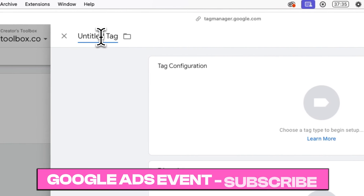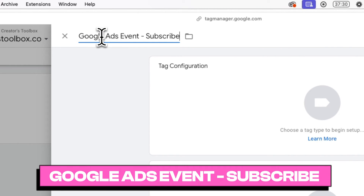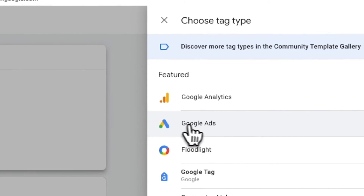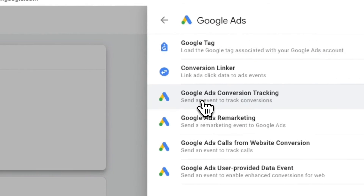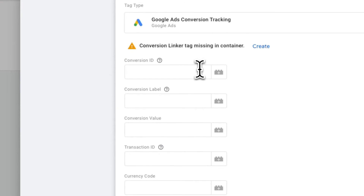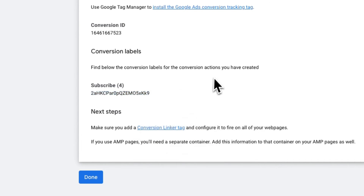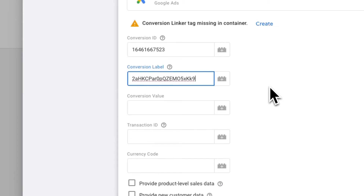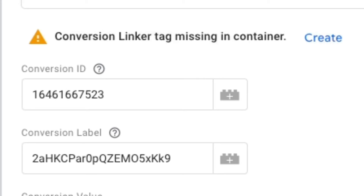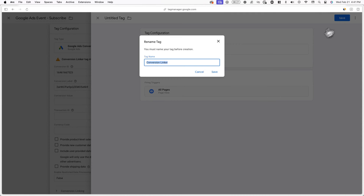Now click on tags and create a new one. I'll label this tag something like Google Ads event dash subscribe, and then click on tag configuration. Now click on Google Ads, then Google Ads conversion tracking. You'll now see a bunch of text fields. For conversion ID, paste in the conversion ID you just copied, and for conversion label, you can find that on the Google Ads page you were just on. Make sure to copy it and paste it in the correct text field in Google Tag Manager. You might see an error message that says conversion linker tag is missing in container. To fix this, click on create, and then click on save, then save again.